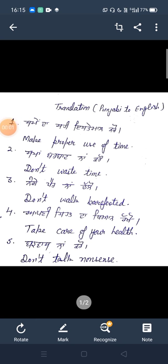Hello, dear students, you are welcome in today's session. We are going to talk about translation sentences. Today, we will talk about translation sentences.